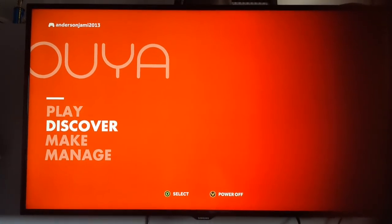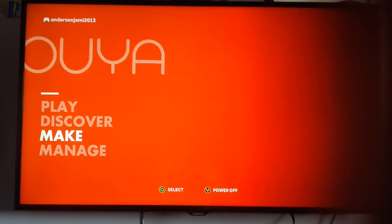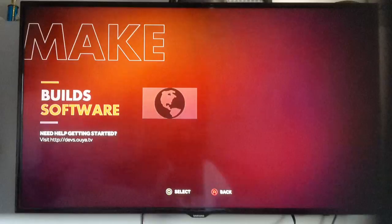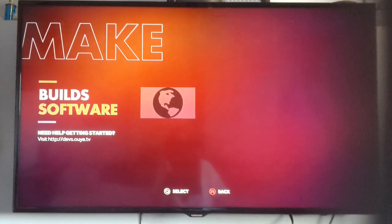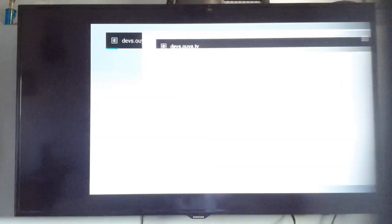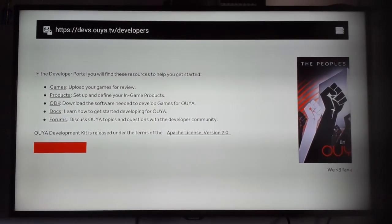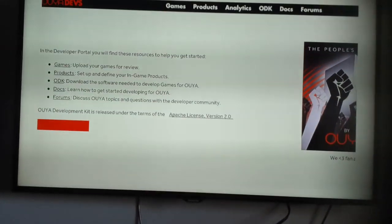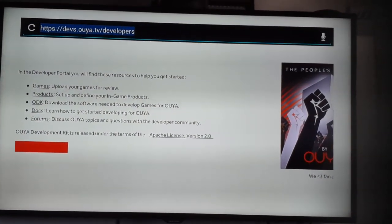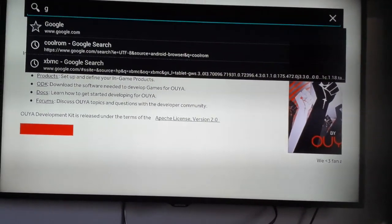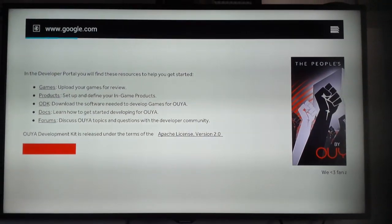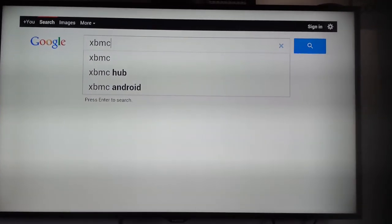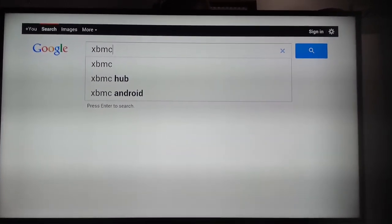First off, you're going to go to Make and go into Browser. I have the keyboard hooked up to the USB port of my OUYA, so that should be a lot easier. Then get to the Browser. I'm going to use Google. Then you're going to download the Media Player called XBMC.